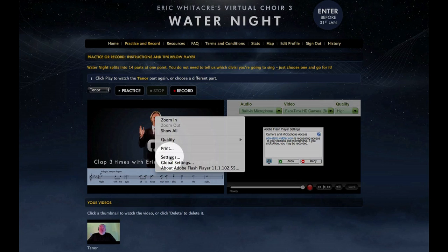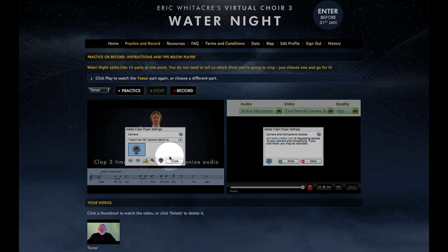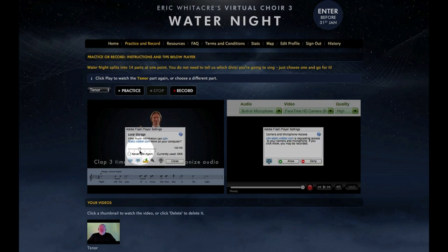On a Mac, use Control click. Select Settings from the menu that pops up, then click on the middle icon, Folder Options, and increase the Local Storage slider to Unlimited.